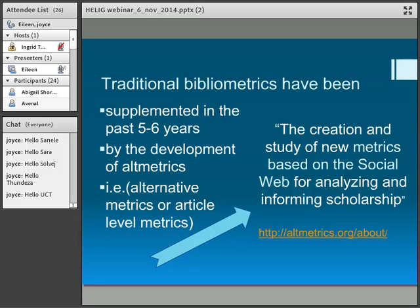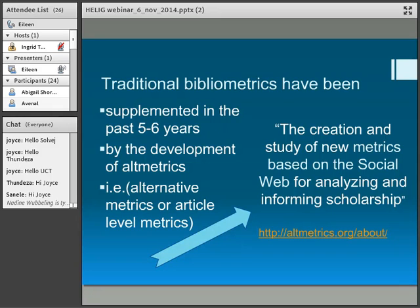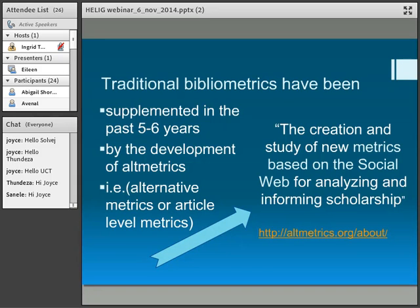These traditional bibliometrics have been supplemented over the last few years by the development of altmetrics. There is a link to the altmetrics.org site — please do go and have a look, there's a lot of information there. Basically, the definition is: the creation and study of new metrics based on the social web for analysing and informing scholarship. People want to look at the impact their research has had out there — not in traditional citations of articles, but what is it doing out in the world at grassroots level? Altmetrics is one of those ways you can actually estimate what is going on out there.